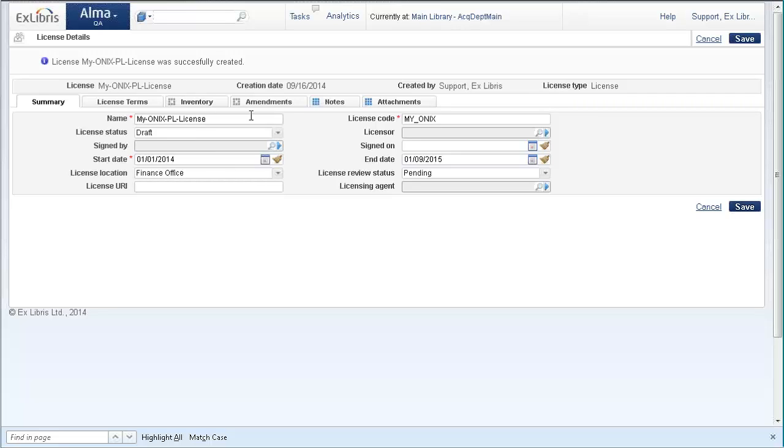The name and code we just entered in Alma, but the rest of the information, for example start date and end date, comes from the file.